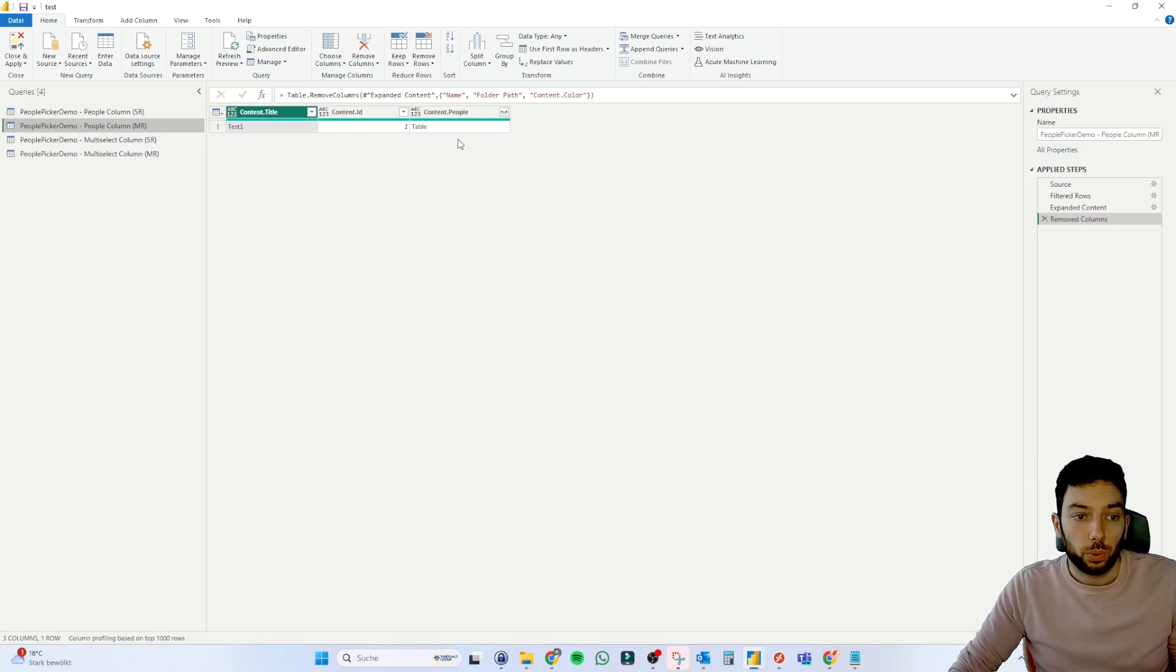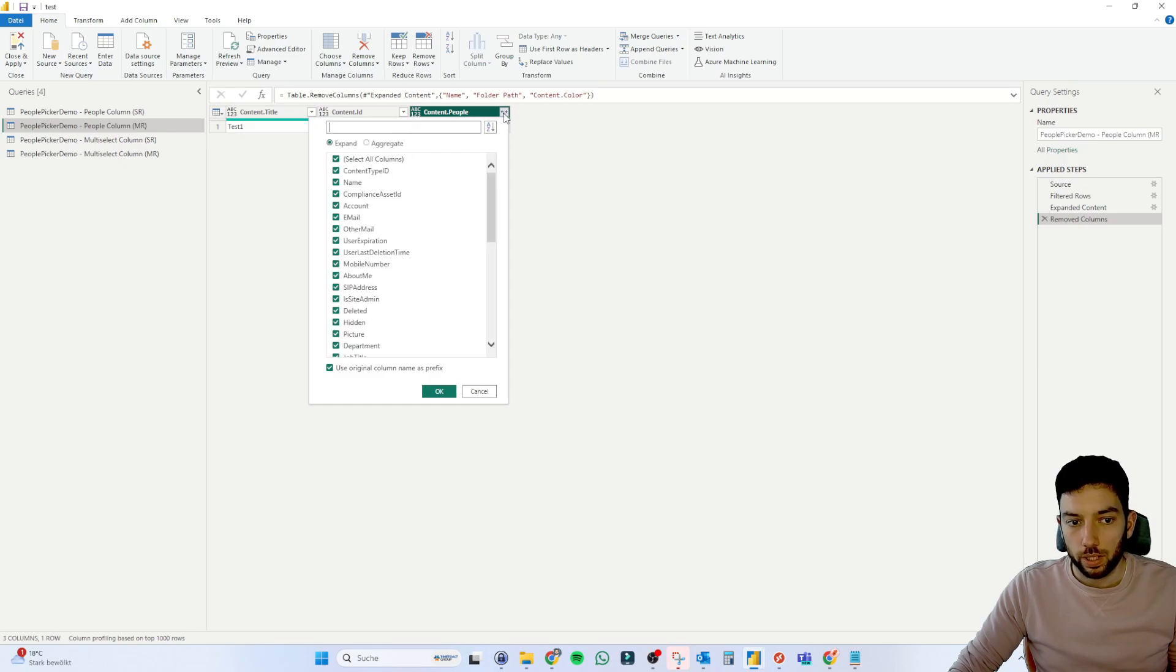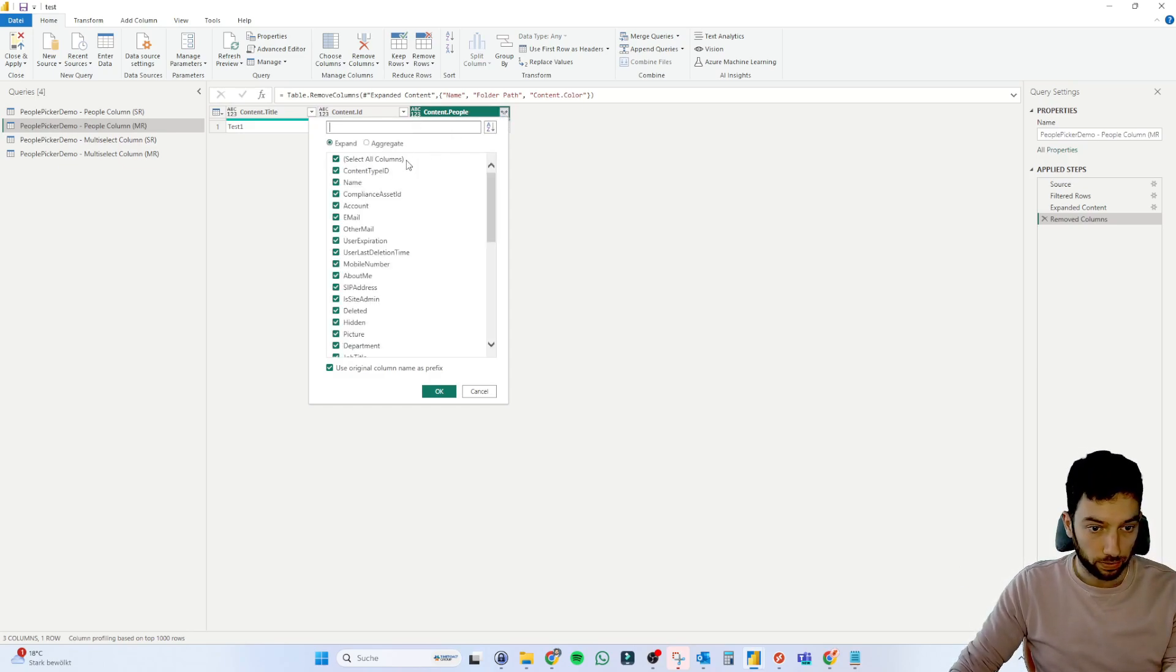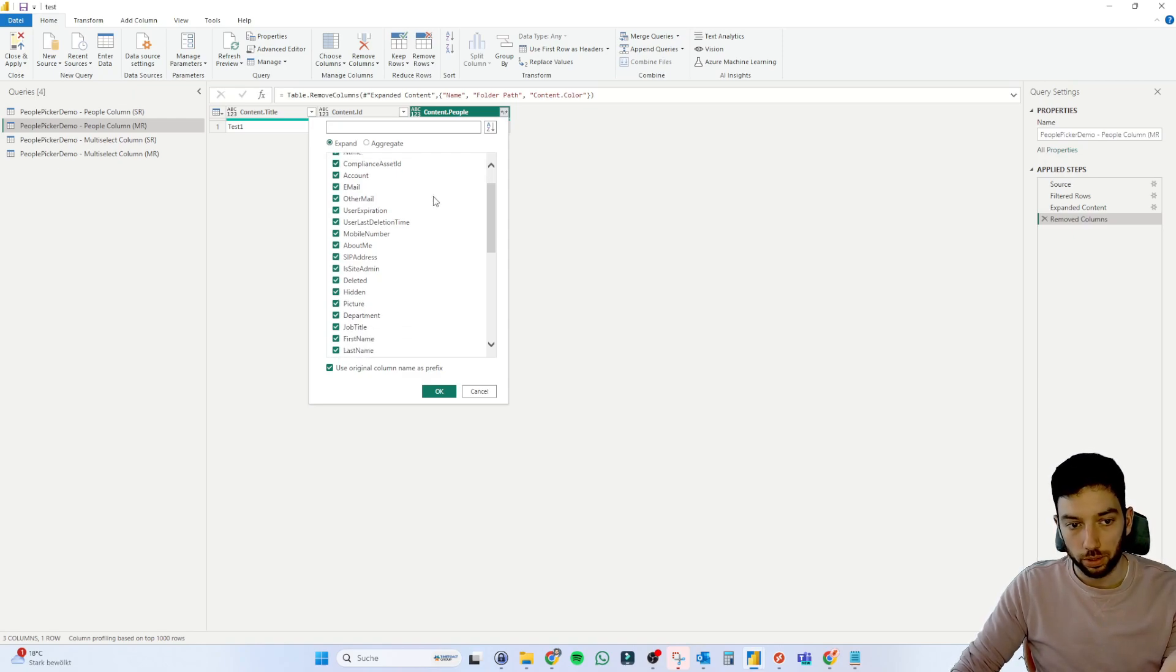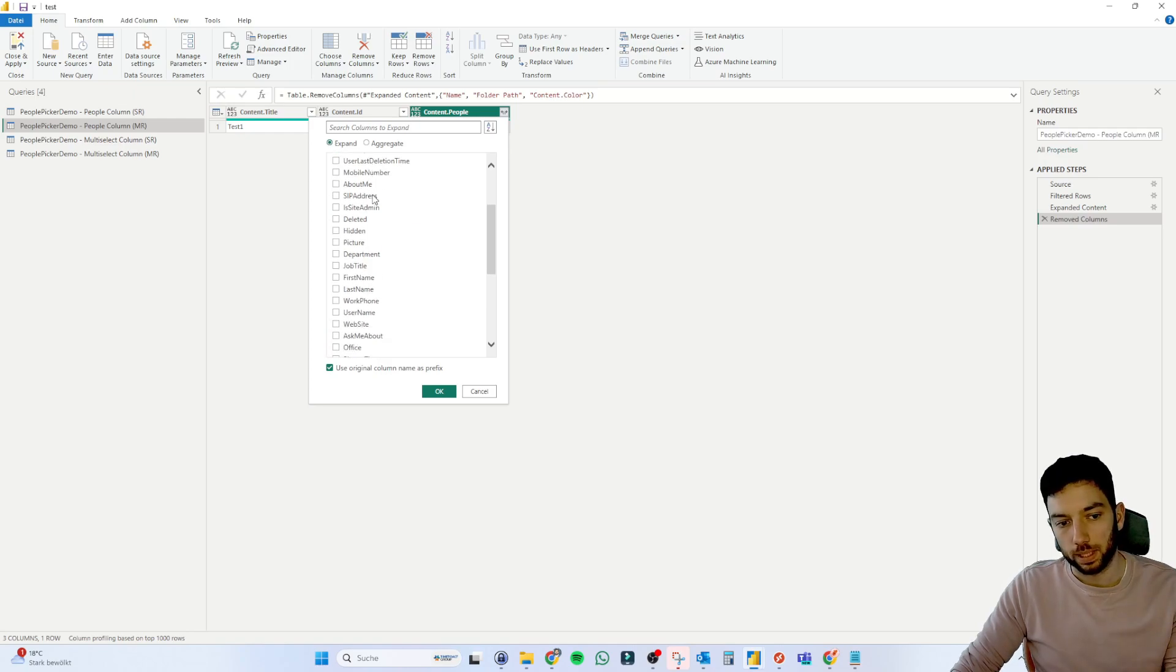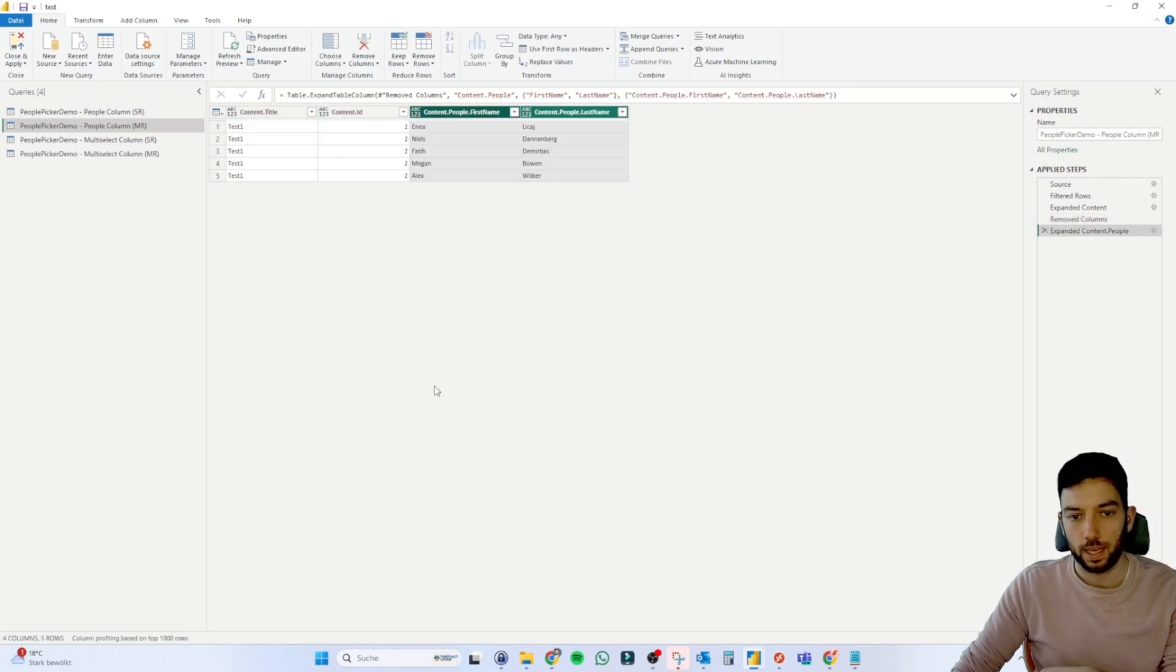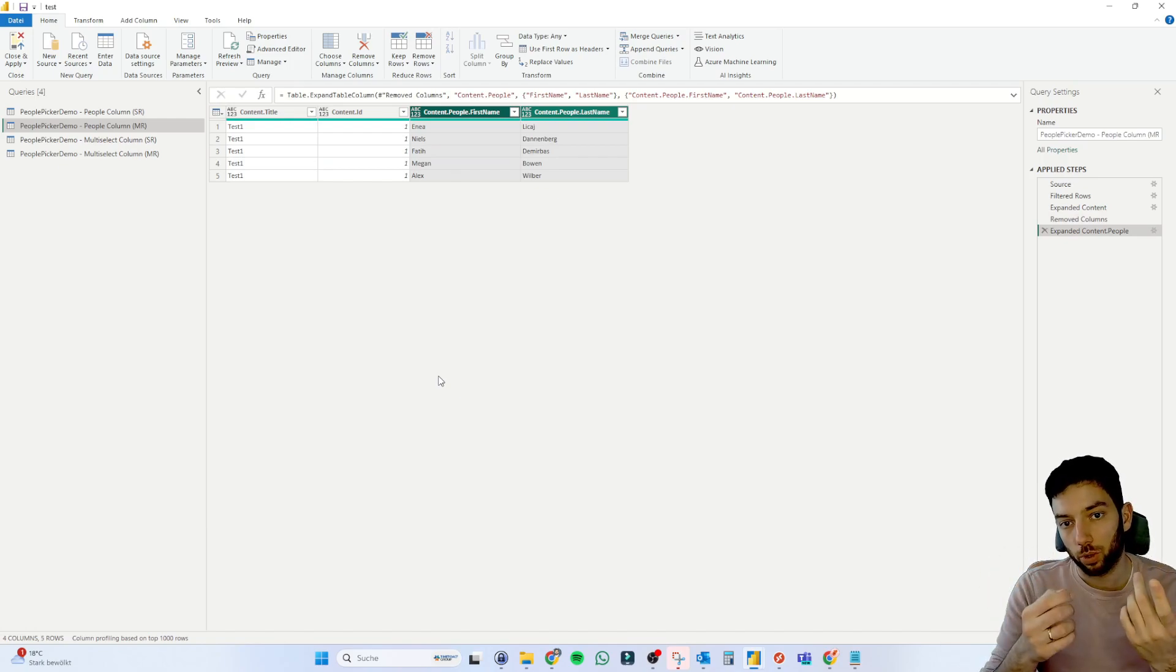And if you want to expand this, you have to click on these two arrows here, which go in different directions. And for the people picker column, you have a huge variety of metadata that you can use. Usually you grab either the email address or whatever you need, but usually grab first name, last name, maybe concatenate them,